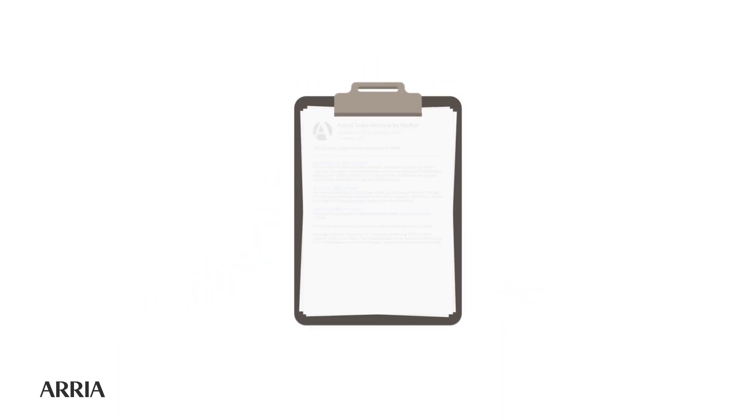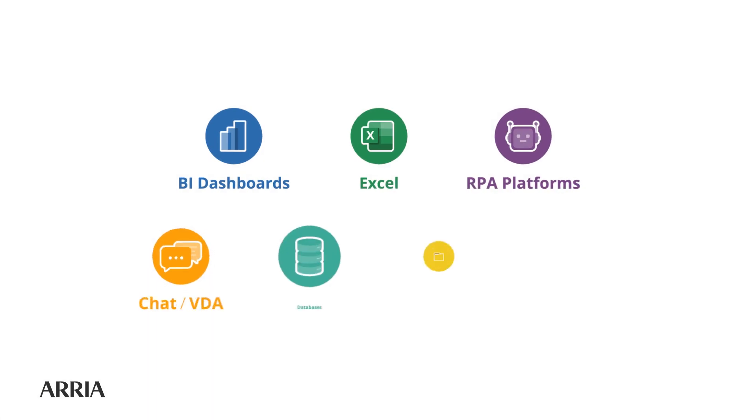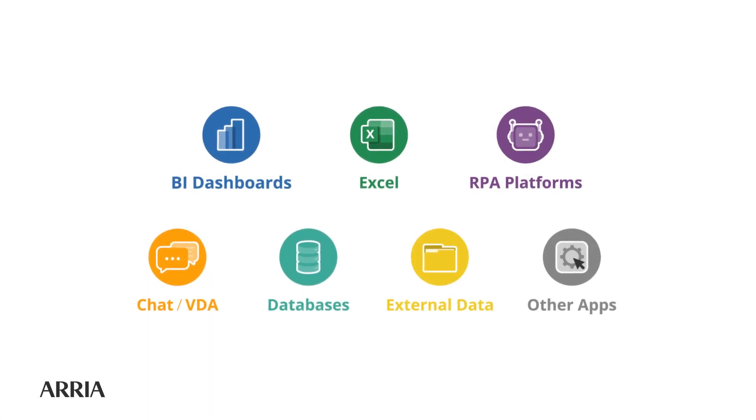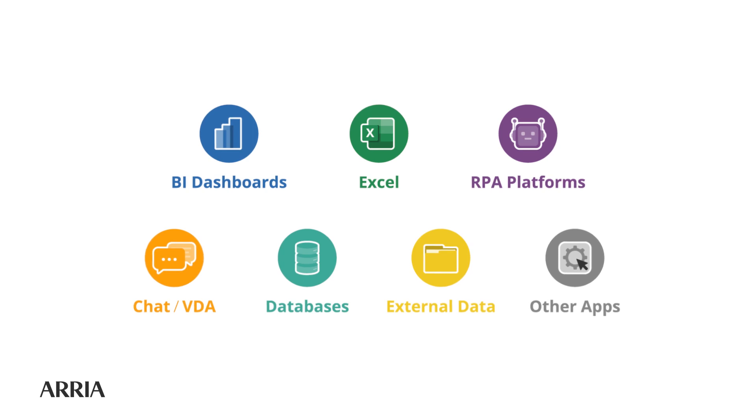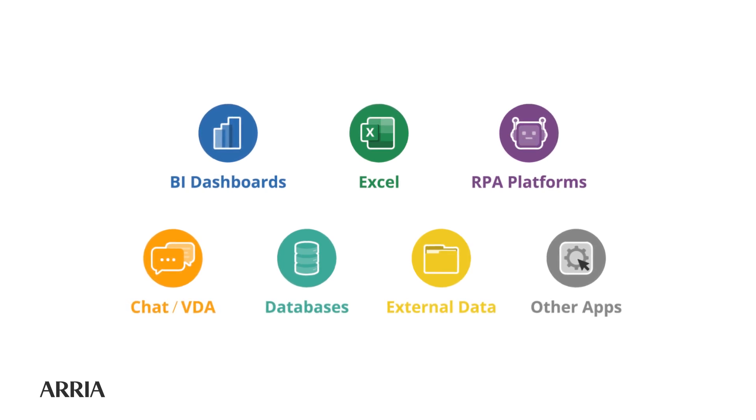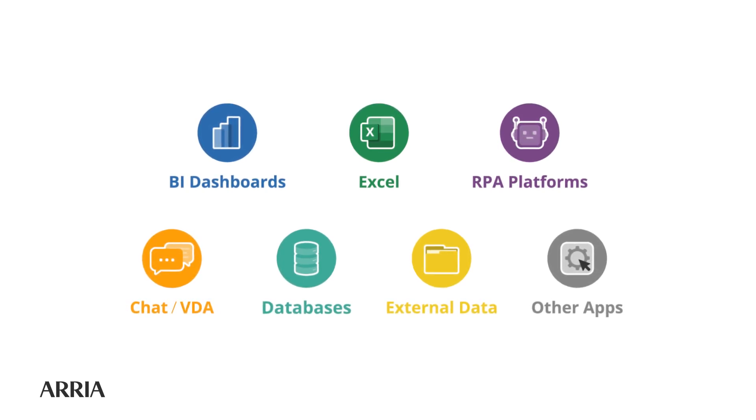The ARIA engine ingests data from whatever source you use, such as BI dashboards, Excel, RPA platforms, Chat VDA, or any external database.